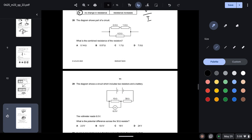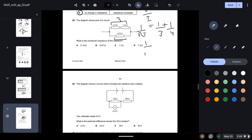Question twenty-eight: two resistors are connected in parallel — values 3 Ω and 4 Ω. Using 1/R_total = 1/3 + 1/4 = 7/12, so R_total = 12/7 ≈ 1.7 Ω.